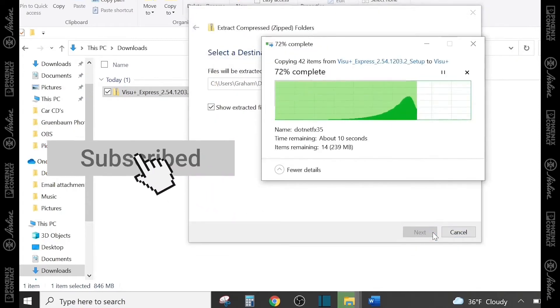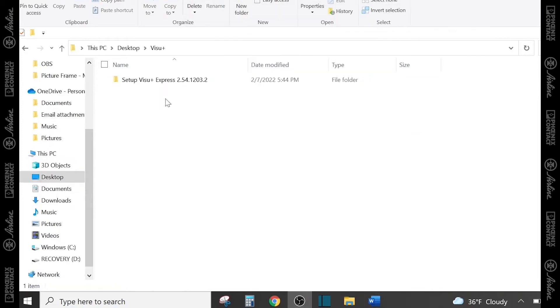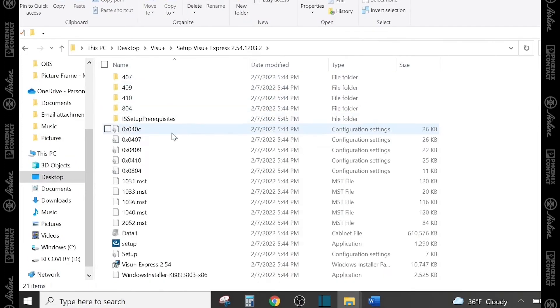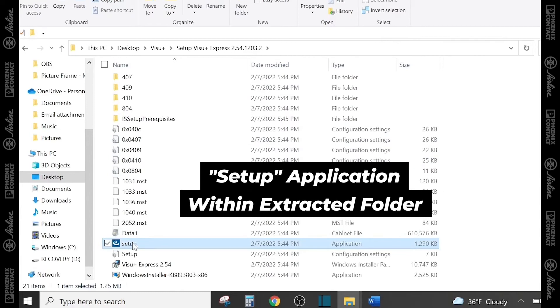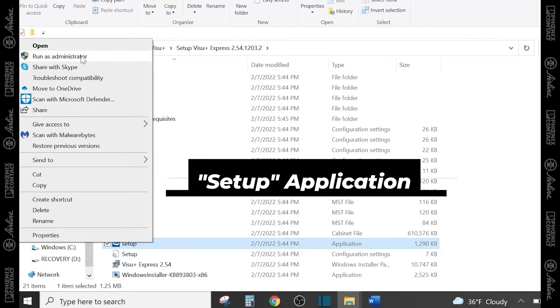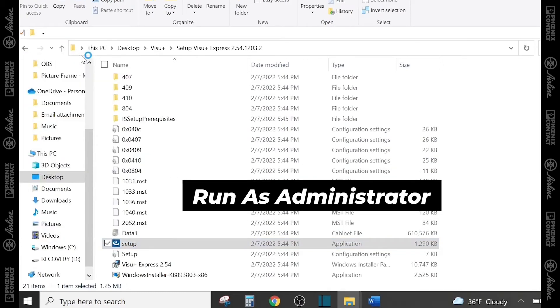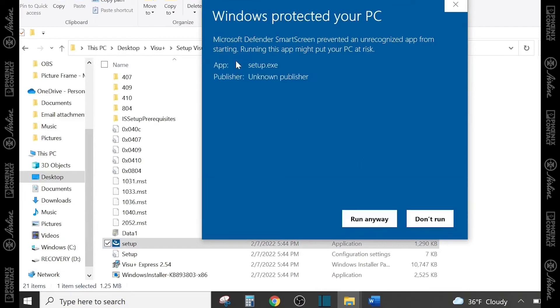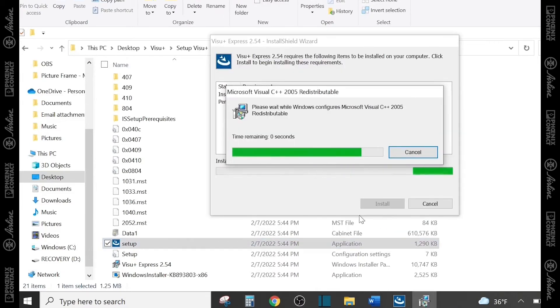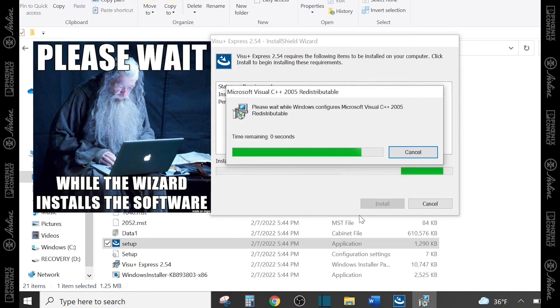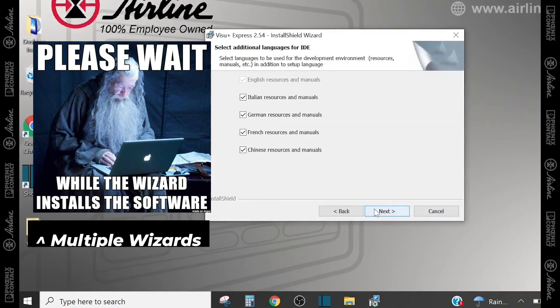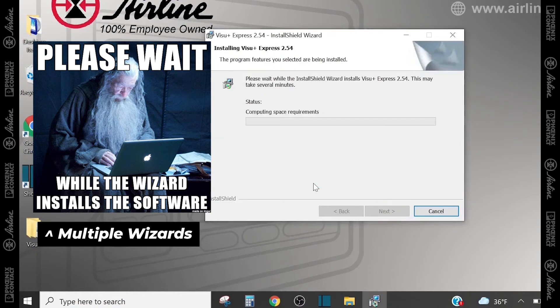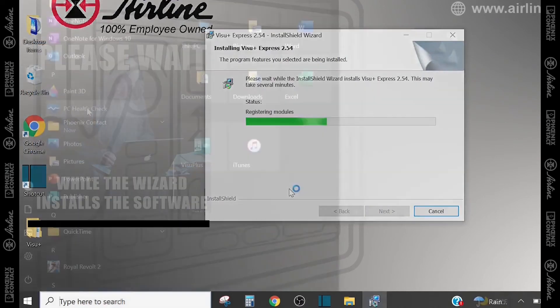Once this is fully extracted, you now have the files ready to set up the software. So, go to the setup application file and run as administrator. That's very important in this step, and then make sure you can run anyways on your computer, and it will bring up one wizard that's going to install C++, and then another wizard after that, where you can run through the basics of installing Vision Plus Express.